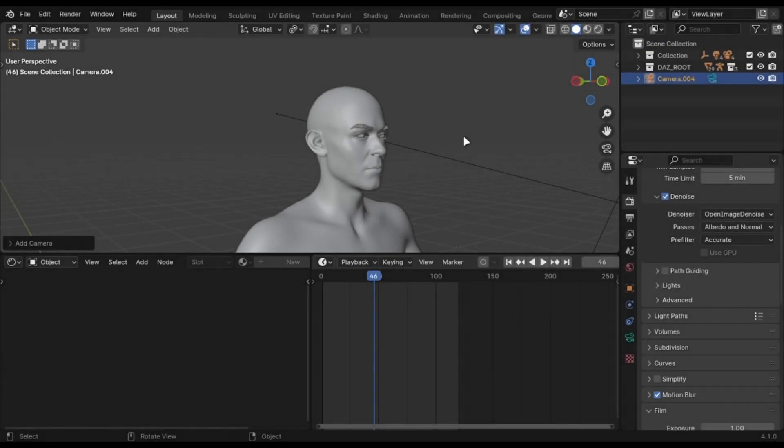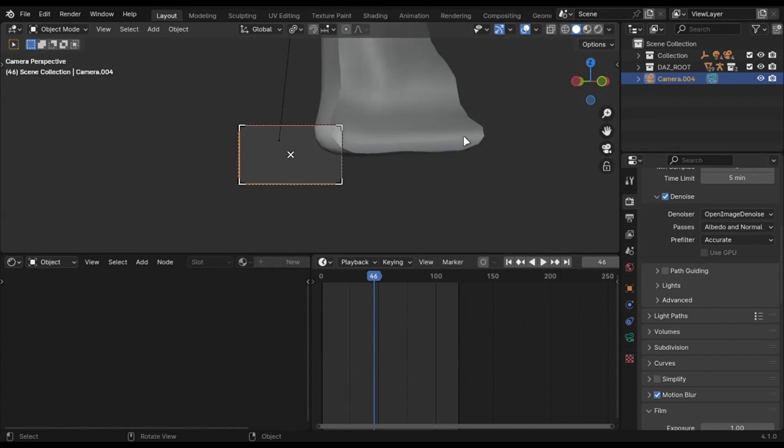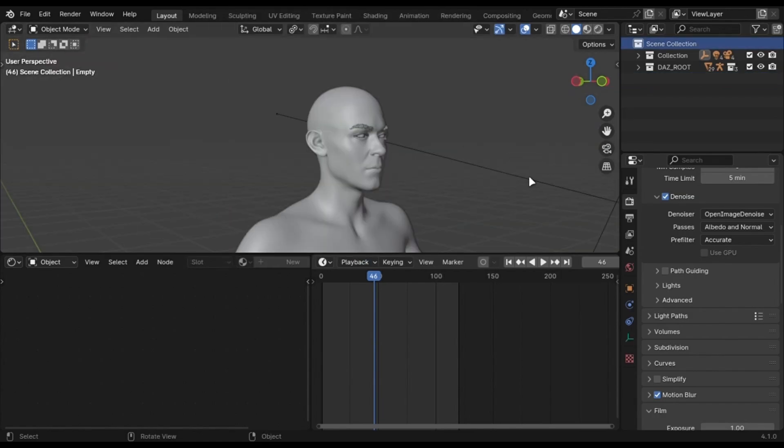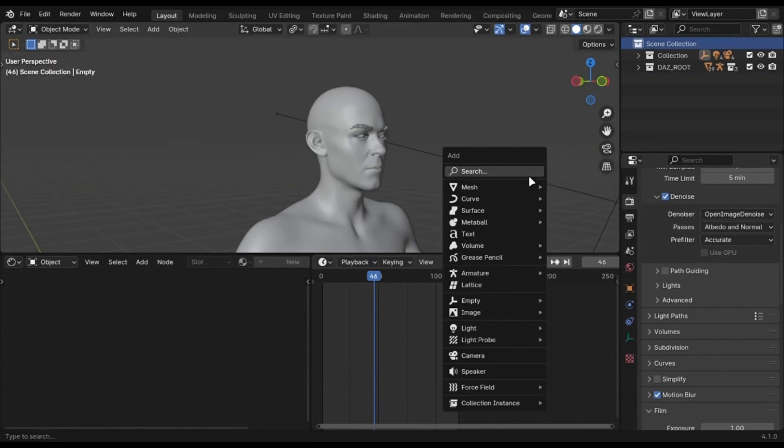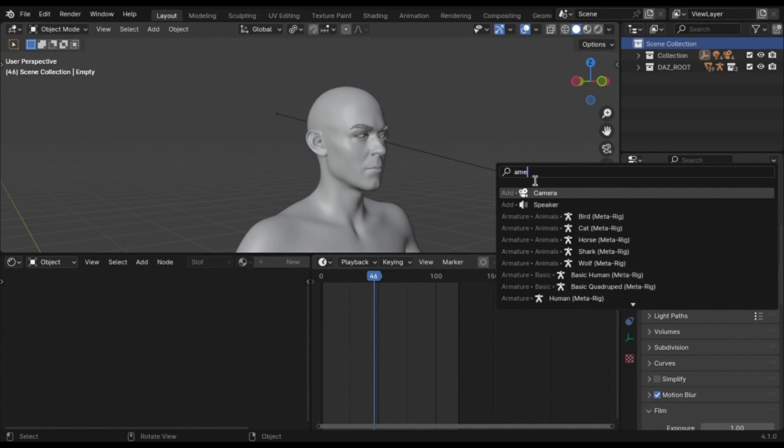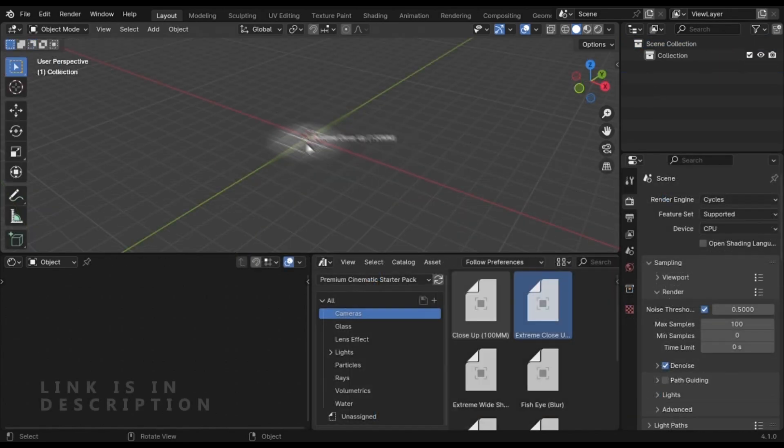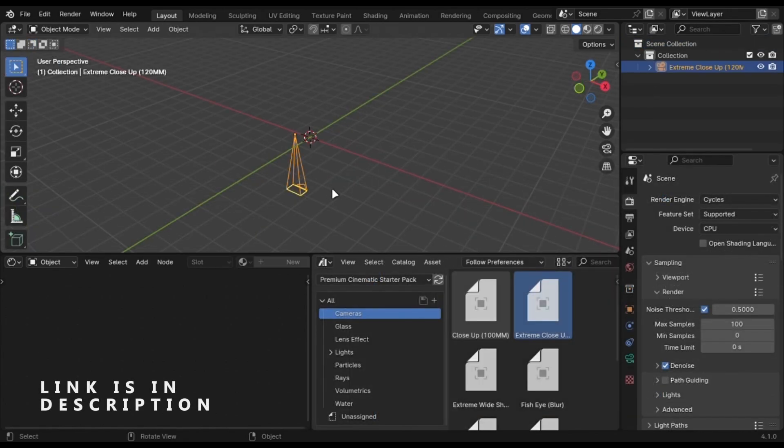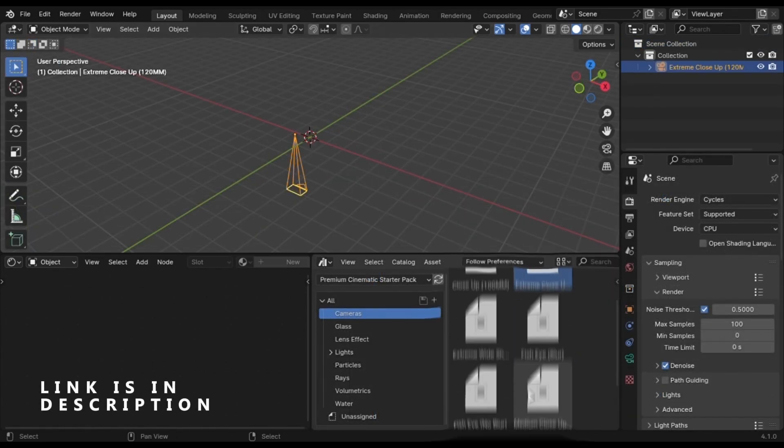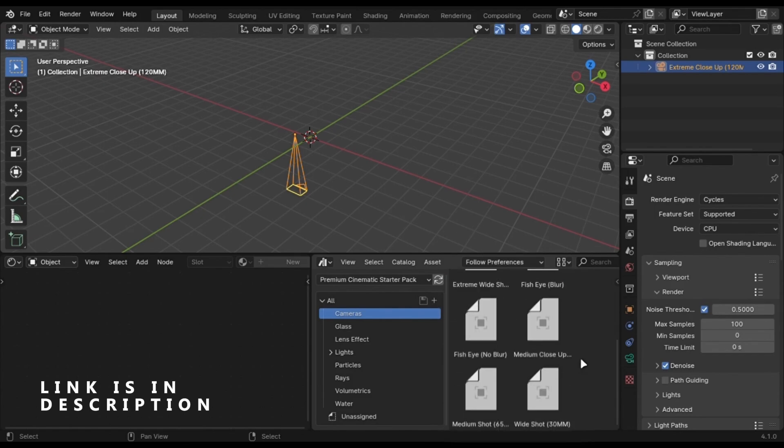Before lighting your scene, it is better to add your camera. Press Shift+A and add a camera. You can also use my starter pack which has camera presets with predefined settings for cinematic renders.